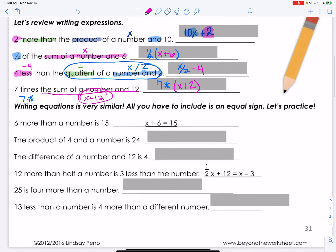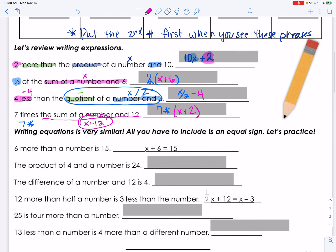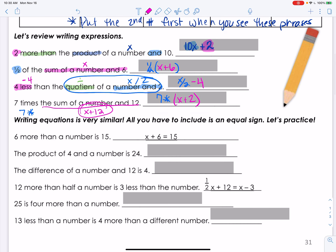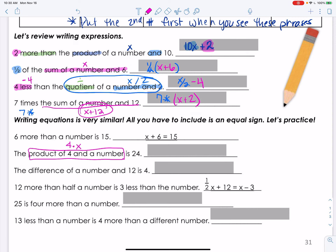Make sure you can see your paper for these bottom ones. The product of four and a number is 24 — product means times, so four times x, and 'is' means equals. That gives us 4x = 24.